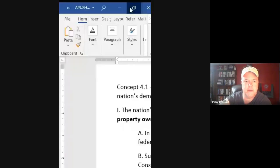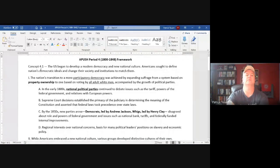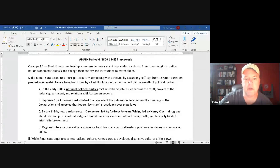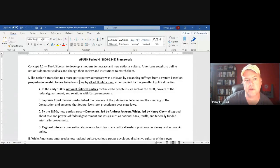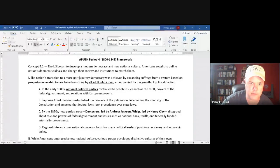We're looking at the framework for Period 4, the time period 1800 to 1848. We already started with the idea of participatory democracy, sometimes called Jacksonian democracy. Be sure you know phrases like suffrage — the right to vote.